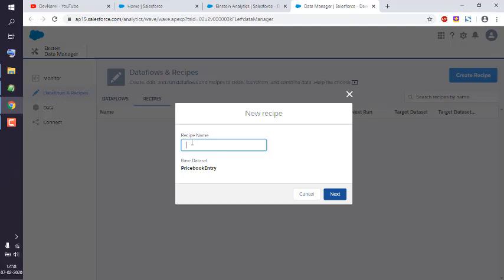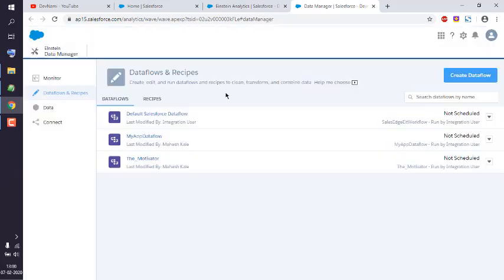Name your recipe, let's say Price Recipe. Okay, click Next. So you get the idea how to create recipe from Dataflow and Recipe.